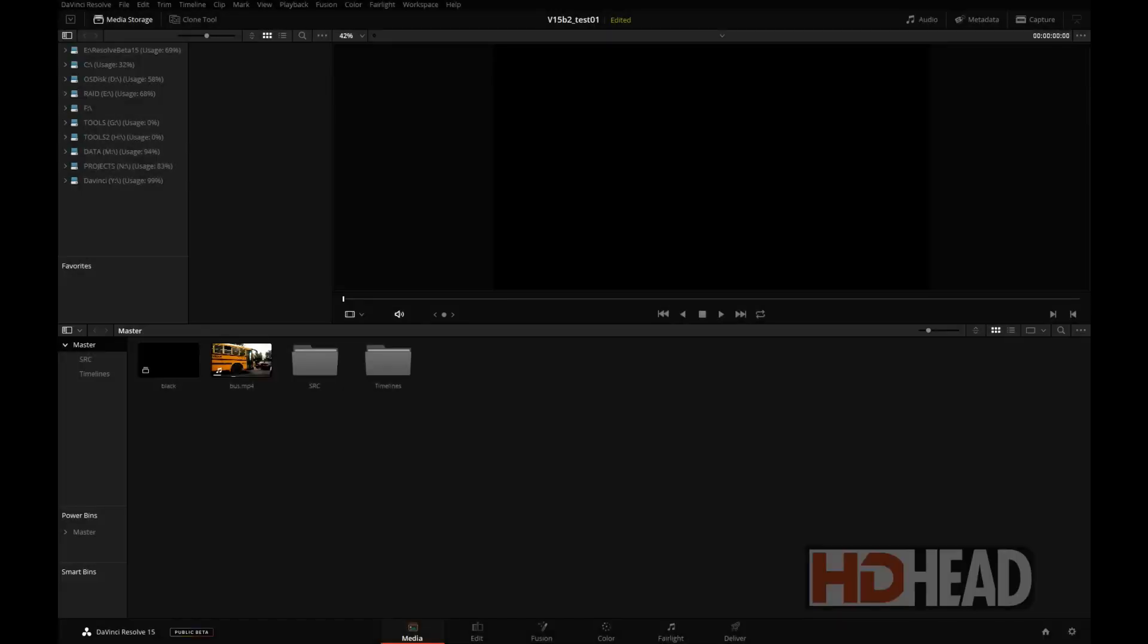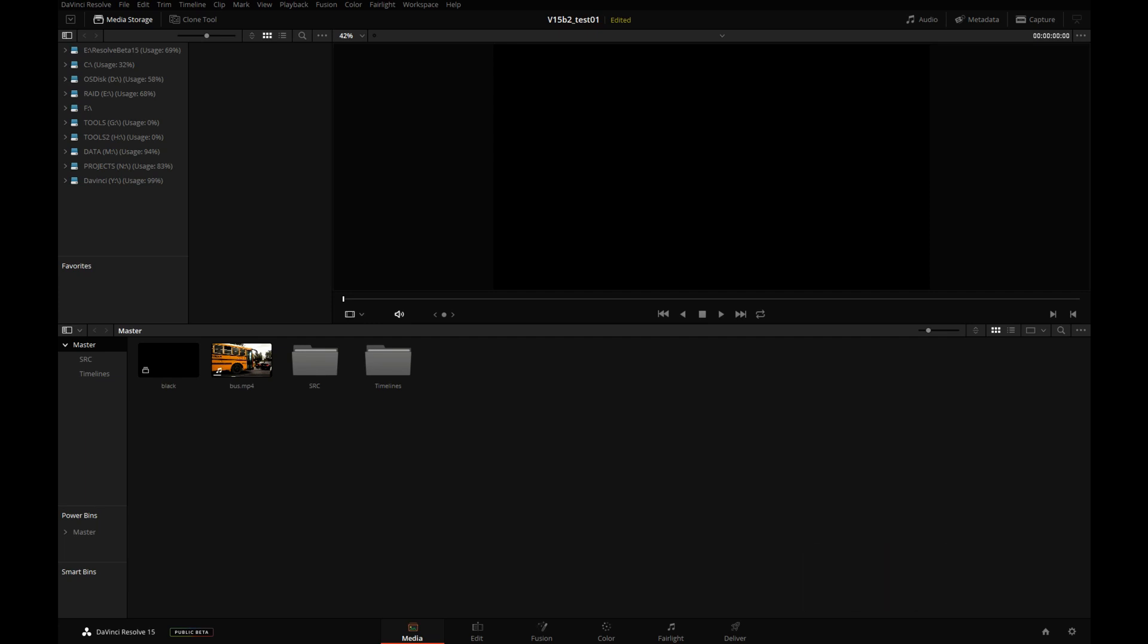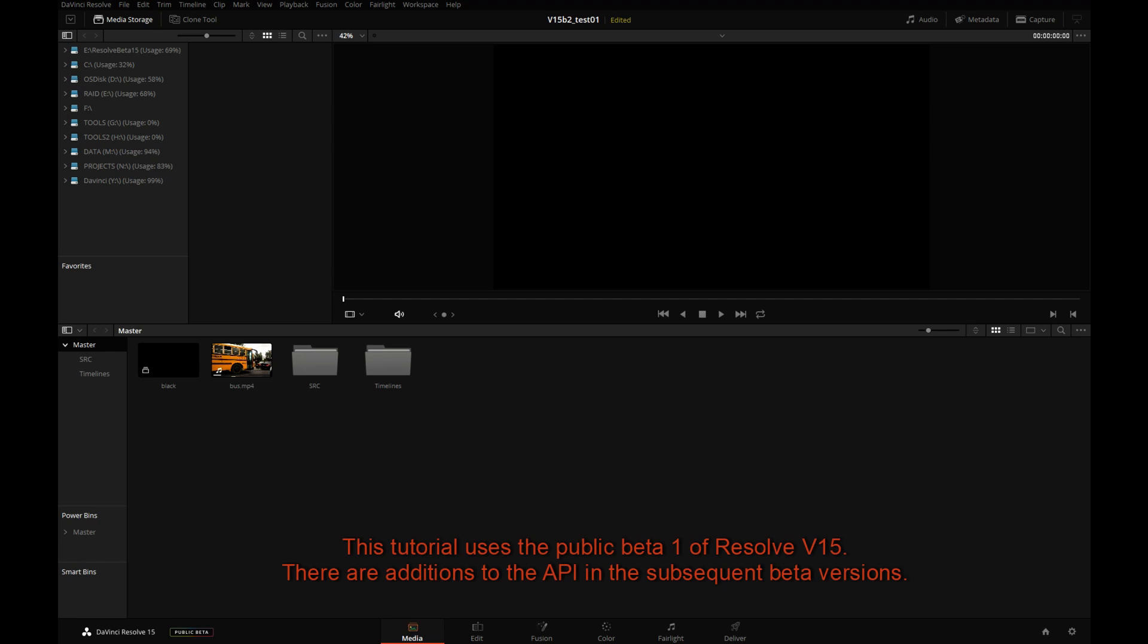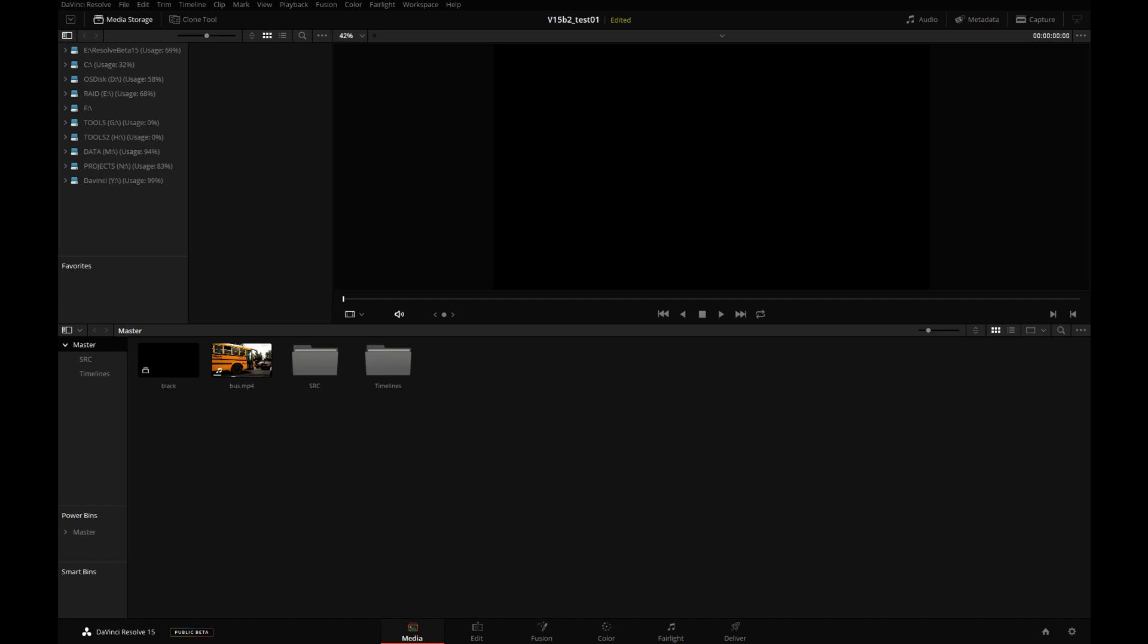Hi, this is Igor from HDHead.com. This series of Resolve tutorials was really aimed at colorists who haven't been exposed to visual effects or haven't really worked in Fusion, just to give them an idea of what's possible in Resolve 15, which now incorporates Fusion.